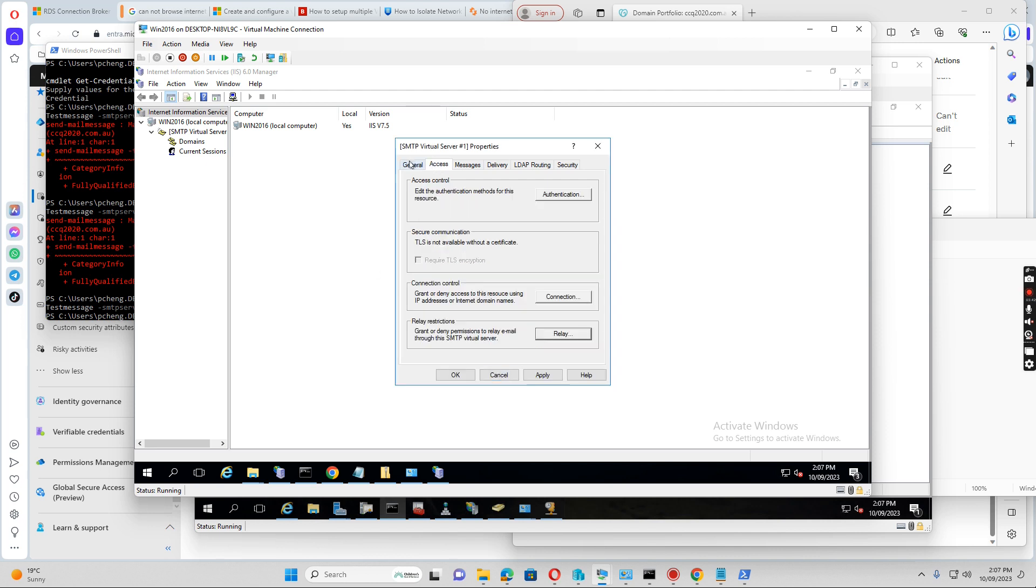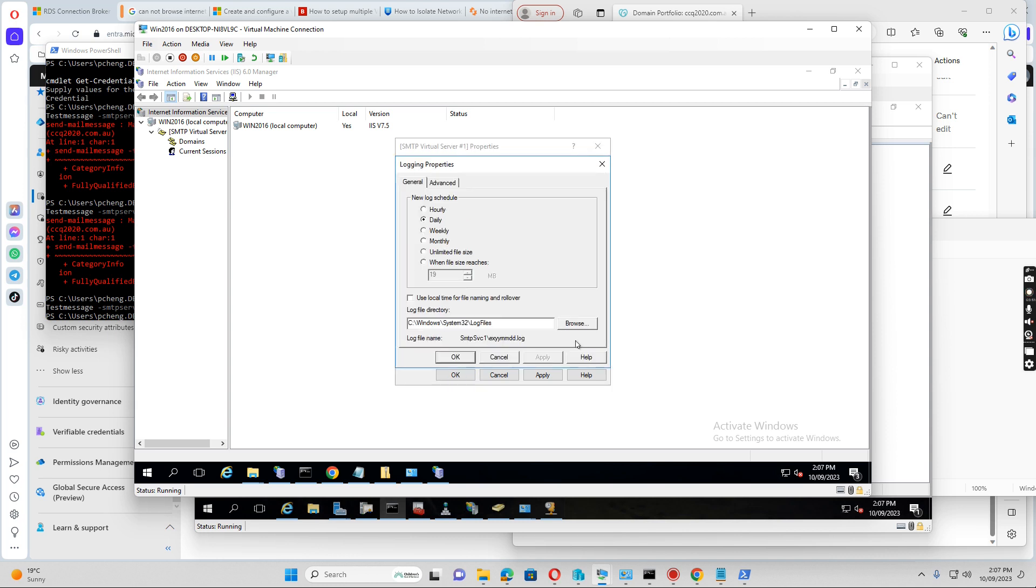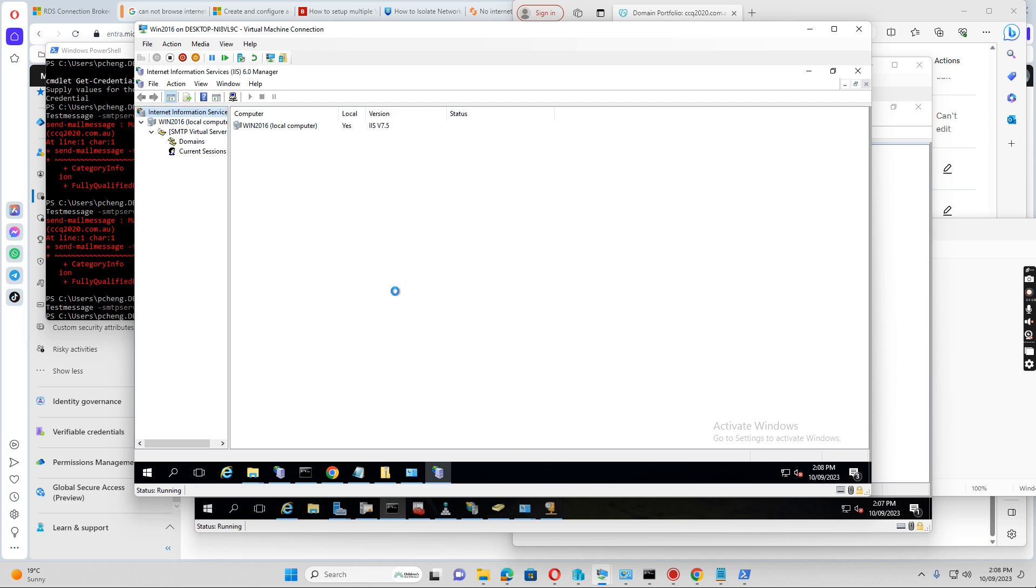And then if I go to the General tab, I want to enable logging. I already enabled it now. So if I go to properties, we see this log file in the Windows\System32\LogFiles folder. So click OK. So after this one is already set up on the server, then we want to do the test.